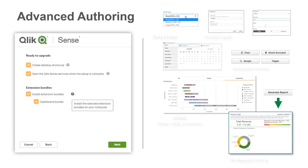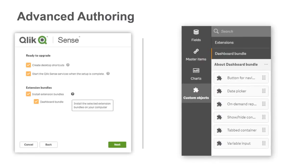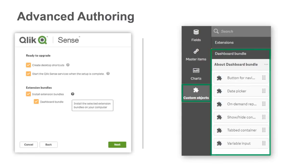If you choose to, you will have additional interactive components available in the Custom Objects section when designing your Qlik Sense apps.